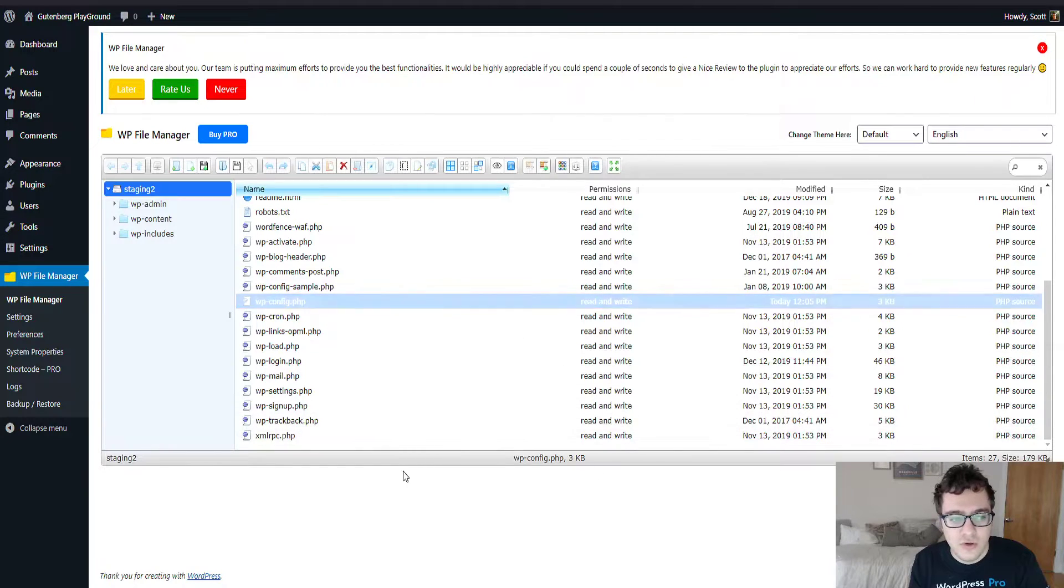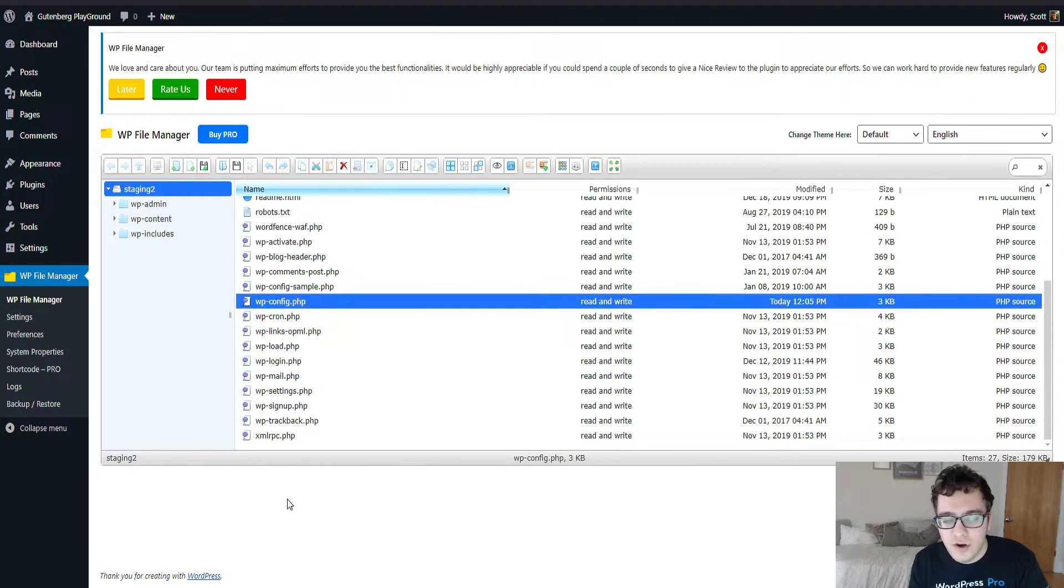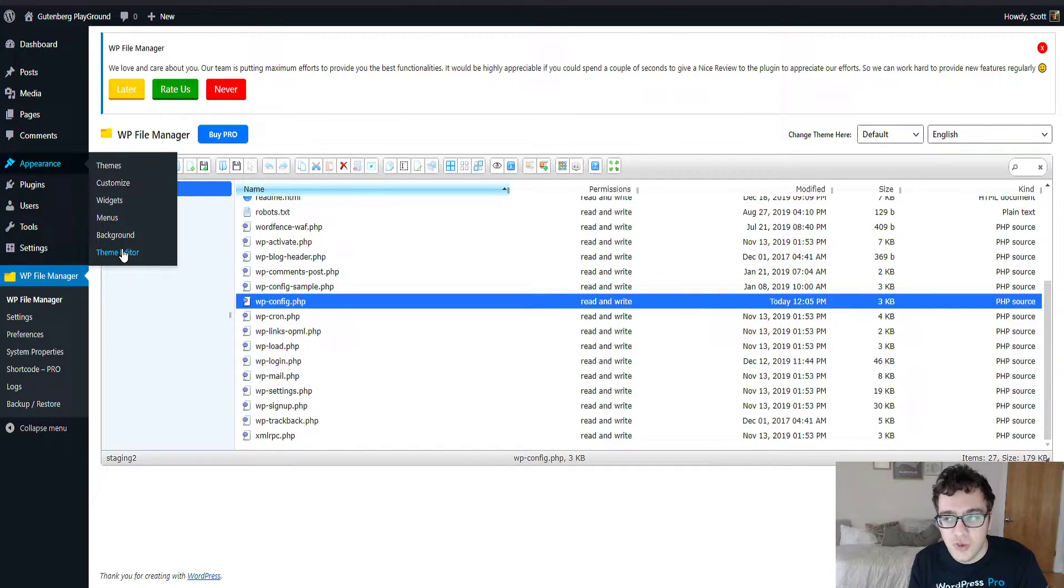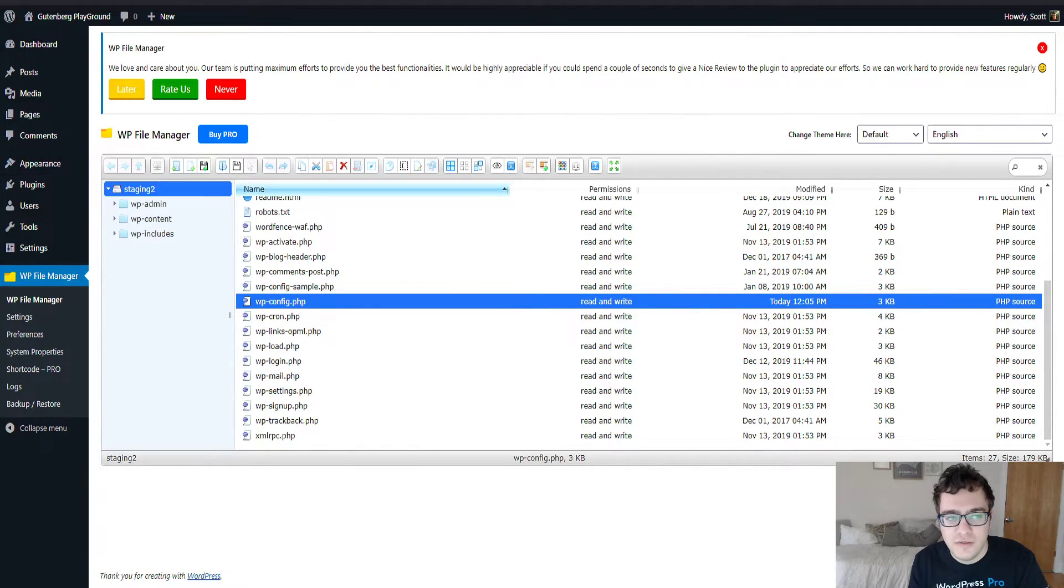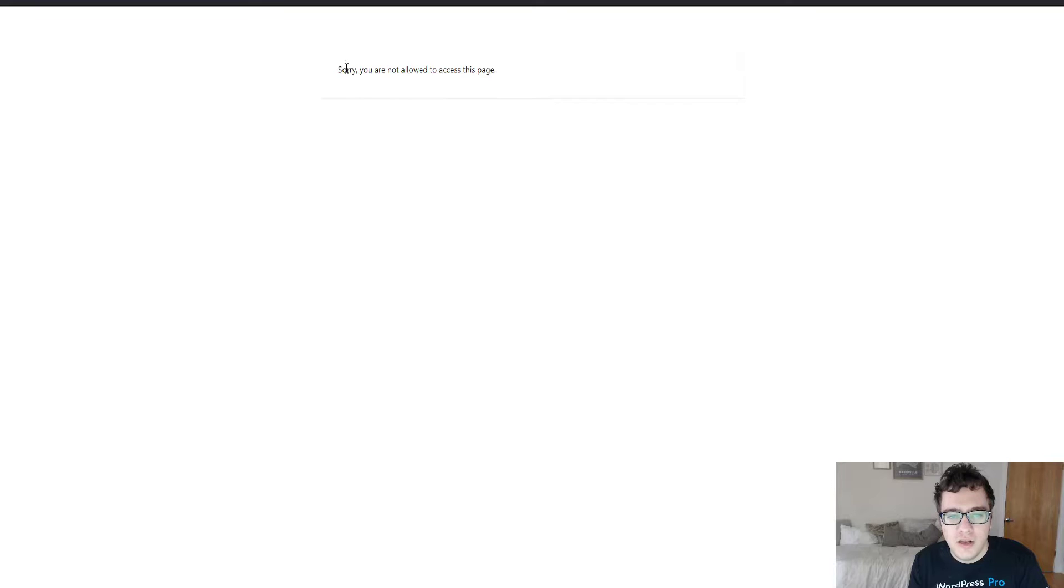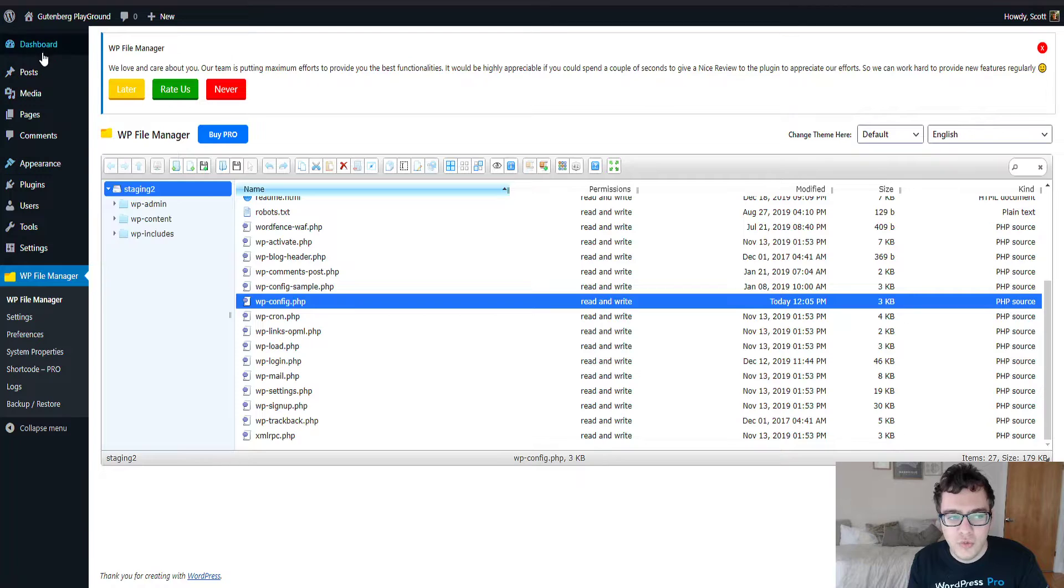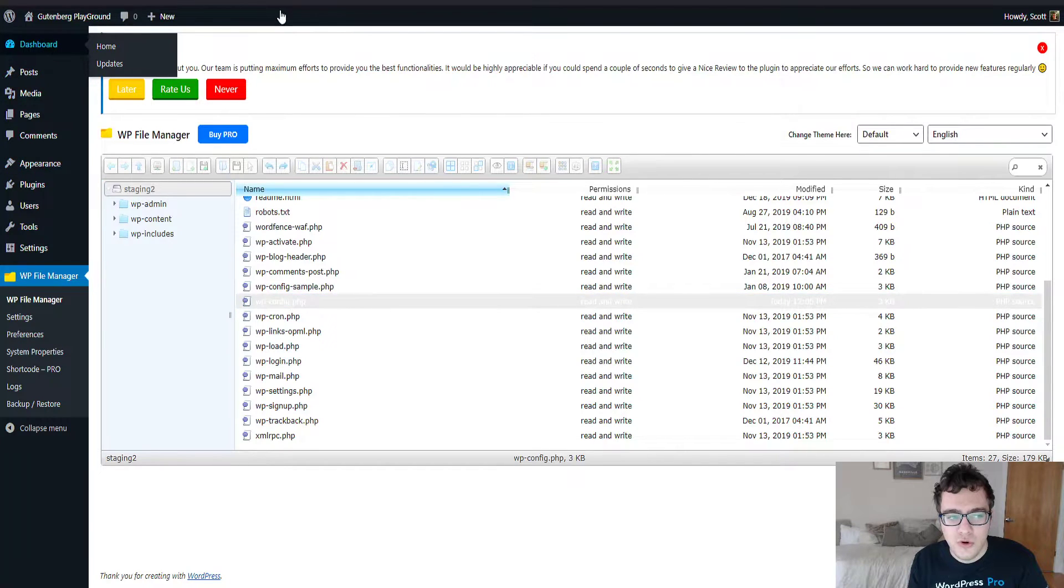To verify that the feature is working, if you go to appearance and theme editor, because we haven't reloaded, these menu items are still listed. You should be getting a warning that says you are not able to access this page. After doing so, we're going to go to the dashboard and see if those links are still there.